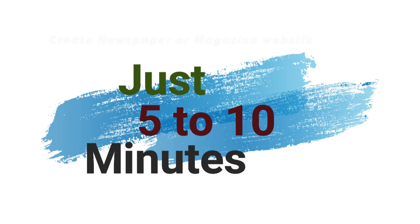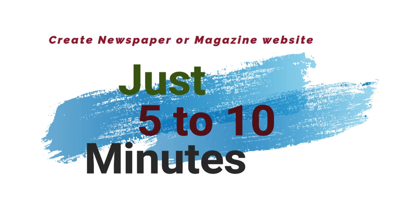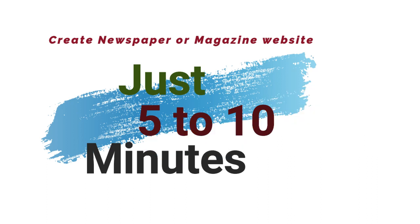Hello, now I will show you how to create a newspaper or magazine website in just 5 to 10 minutes without any coding knowledge.